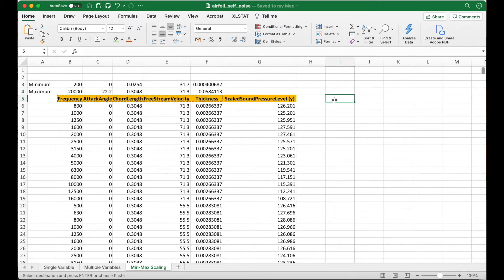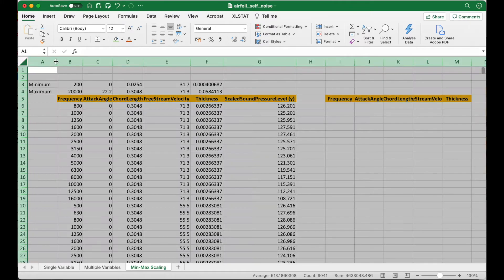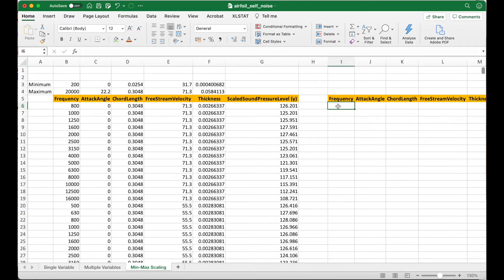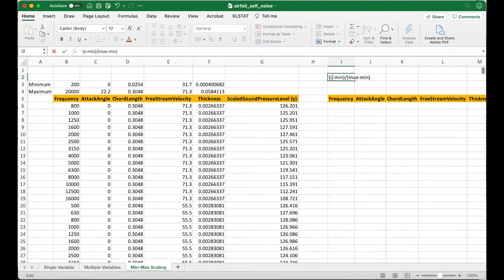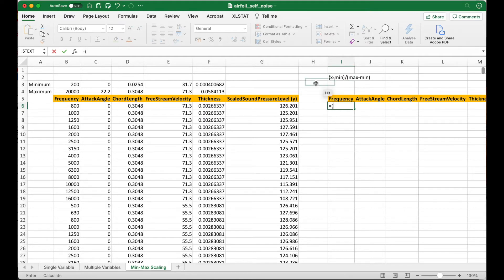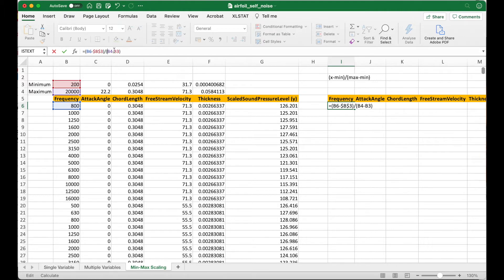Now we will recalculate the values of each variable according to min-max scaling. I'll copy these headers here. The formula for min-max scaling is: x_scaled = (x − minimum) / (maximum − minimum). So for frequency, this is equal to x minus the minimum — I anchor this — divided by the maximum minus the minimum, and I anchor this also. Now I get a value. I can apply the same formula for the other variables, and if done correctly I can just copy the formula across all variables.